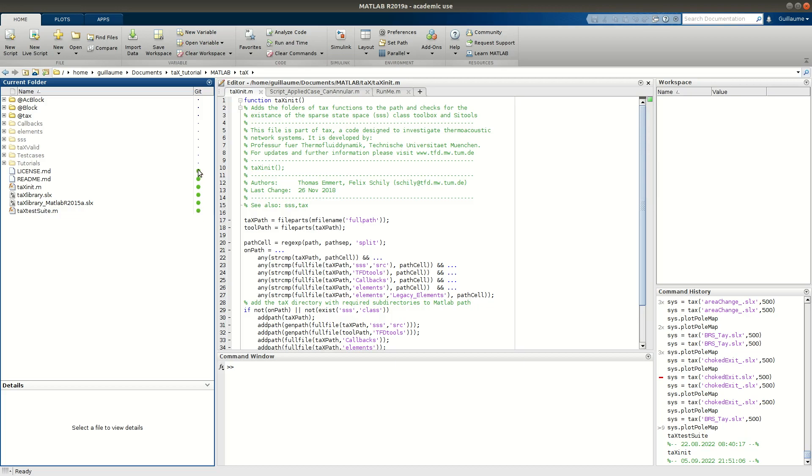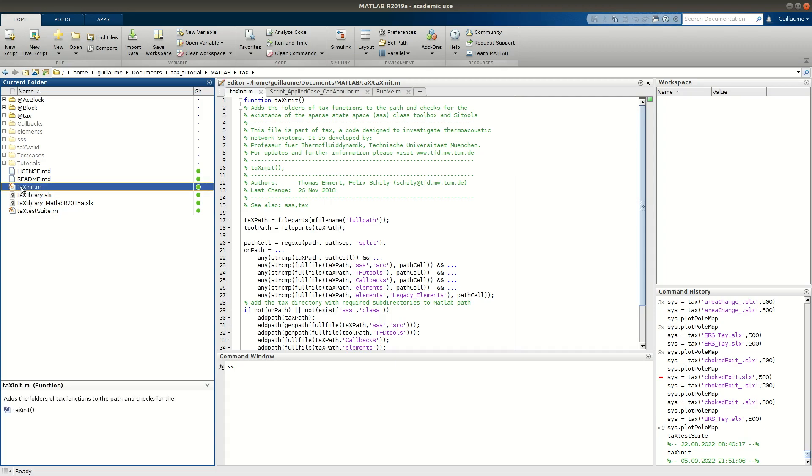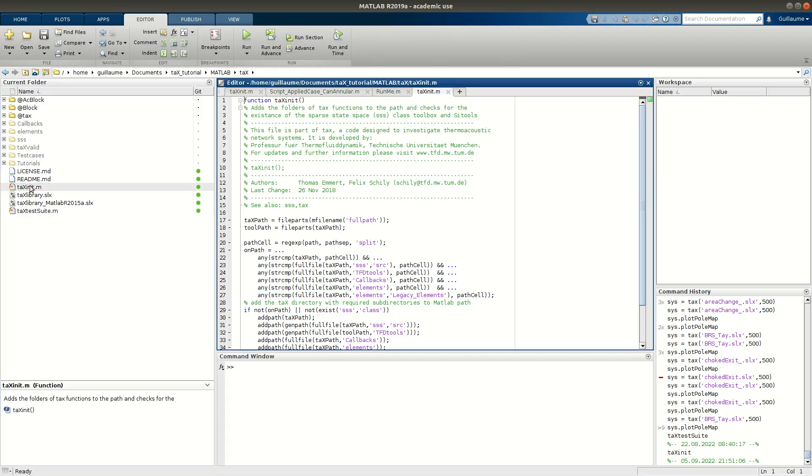Green dots that means that the files are up to date with the latest commit and nothing has changed with the master branch. So to start with tx the first thing to do is to open the tx init script and to run it.